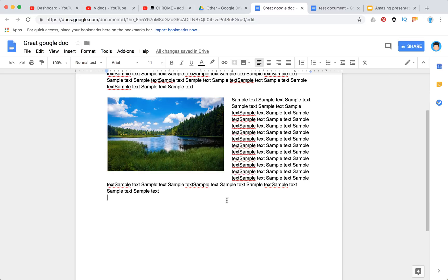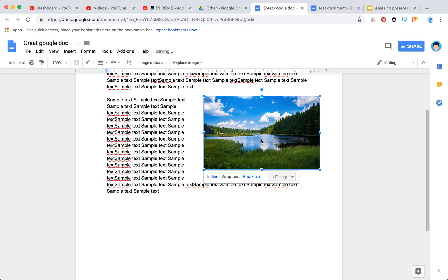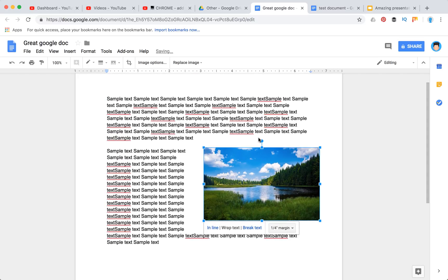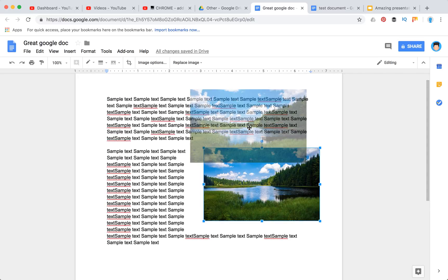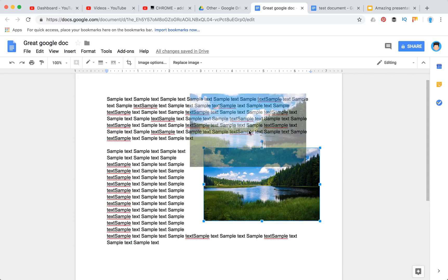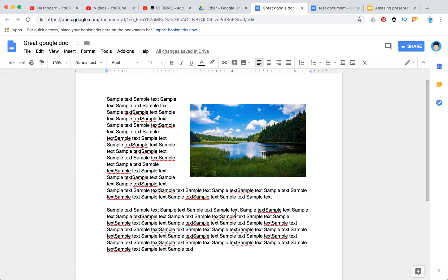After that you can move the image around and the wrap will remain. I think it's really handy. This is how you wrap text in Google Docs.